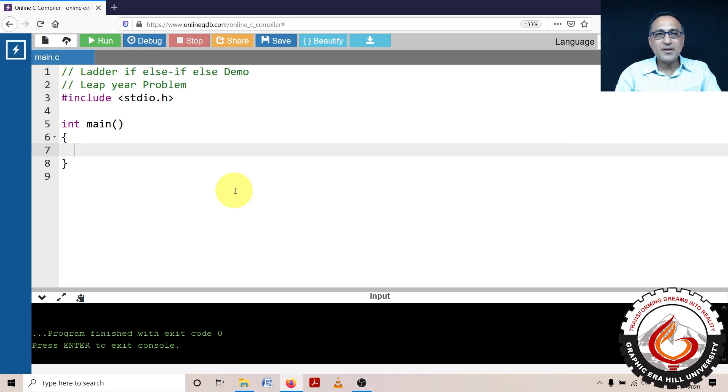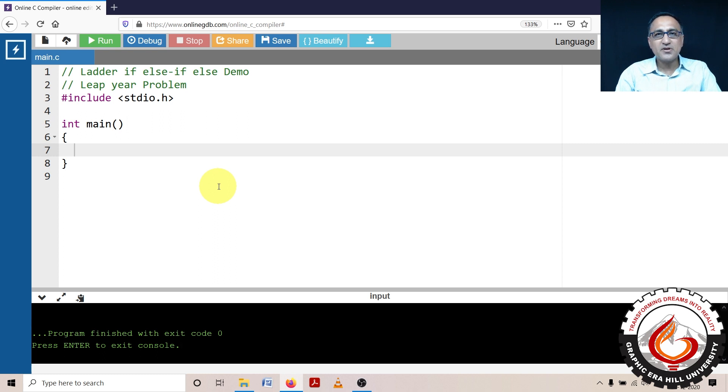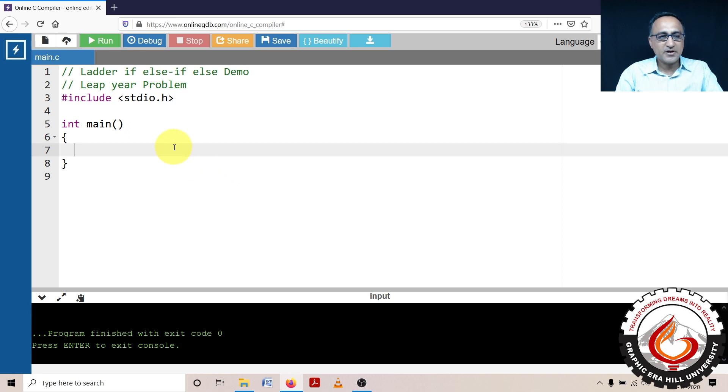This particular program will be following the logic we used in the algorithms to find the leap year, and the link to that particular algorithm can be found in the description section of this video. If you want details on what is a leap year and how to calculate a leap year, I would strongly recommend you take a look at the link provided in the description.